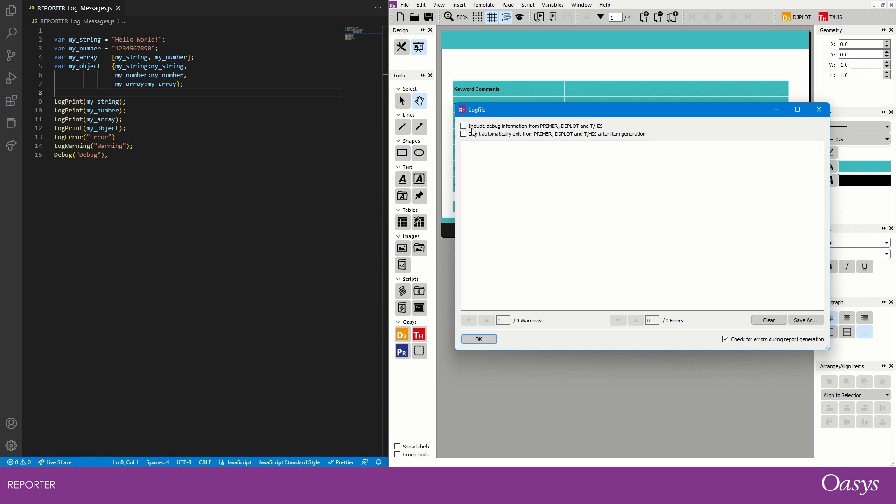So firstly we have these buttons that allow you to include the debug information from primer, d3plot, and dhis. This can be really useful if you're running into problems when generating a report that are caused within one of these external programs.